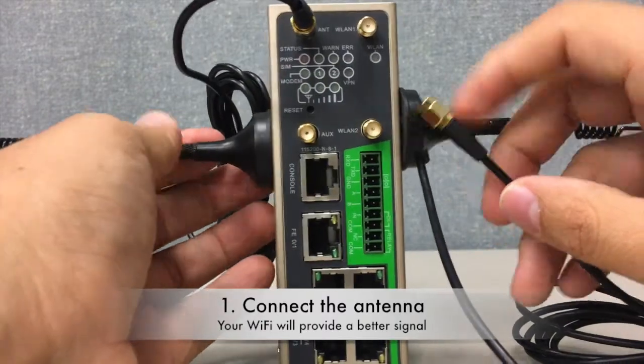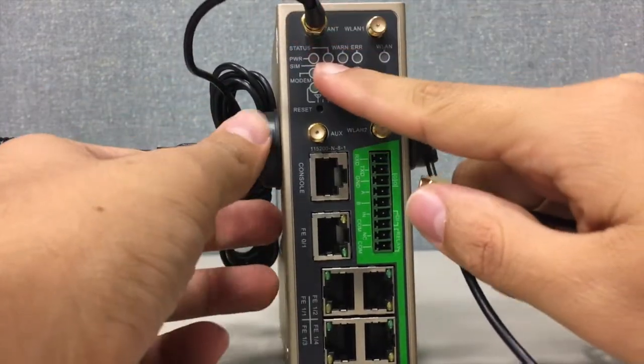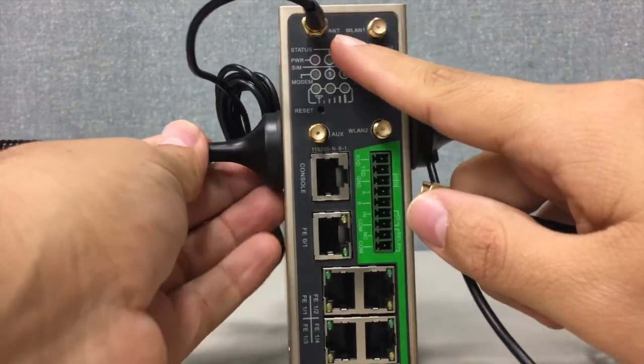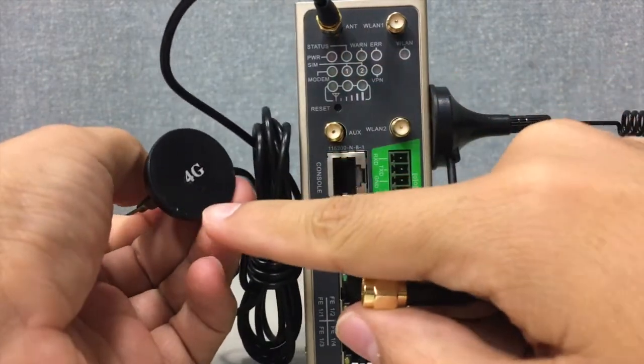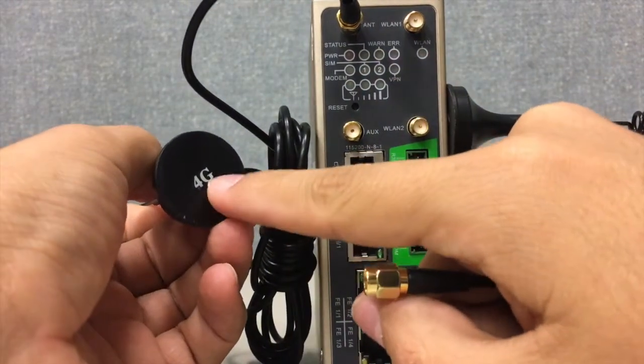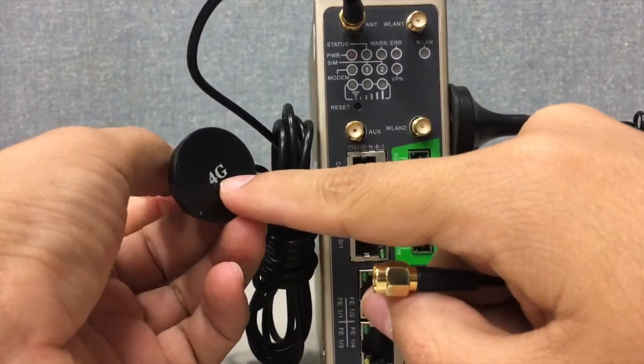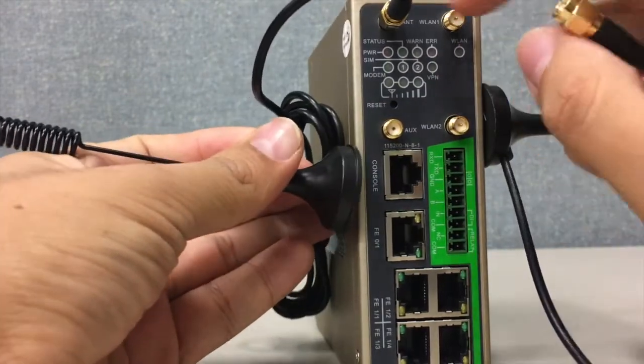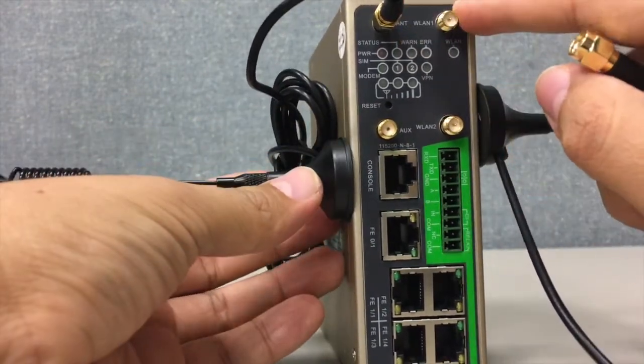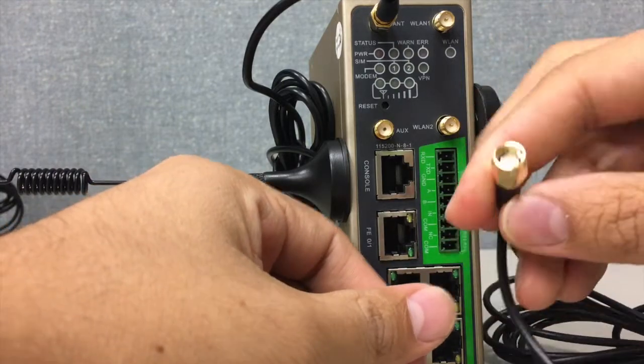In this case we have connected the cellular antenna, and this has 4G on the bottom of the antenna. So don't try to connect this antenna to the Wi-Fi because it will not fit.